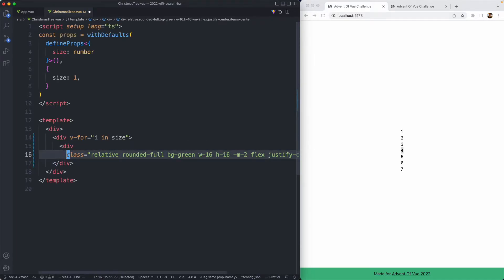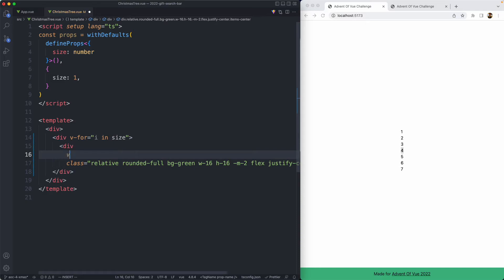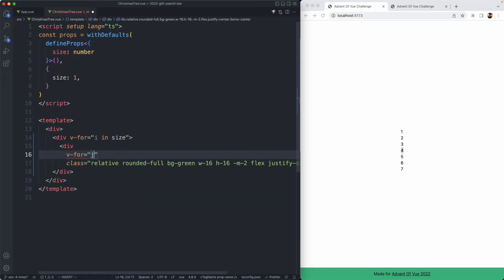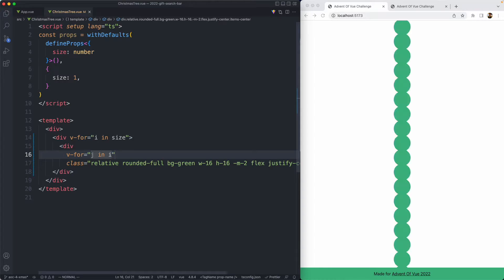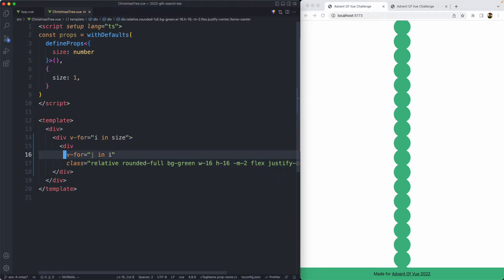All we need to do now is have another nested for loop. We're going to loop over this inner div, so we're just going to say v-for equals j in i. And with a bit of luck, this is almost going to work. We have the correct number of balls, but they're obviously not arranged in the correct fashion.